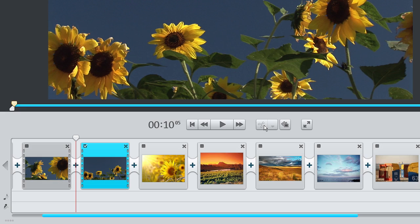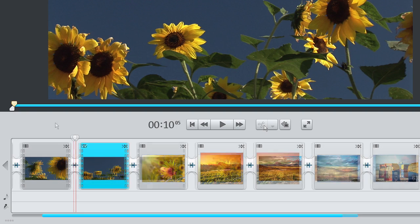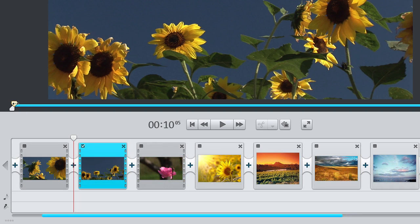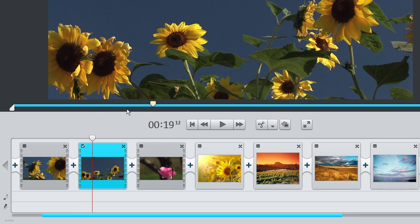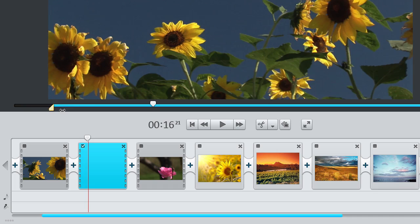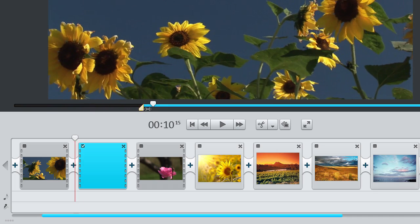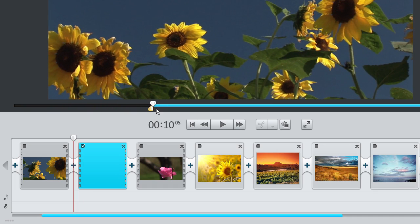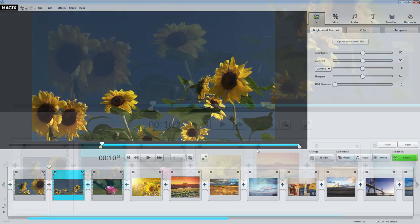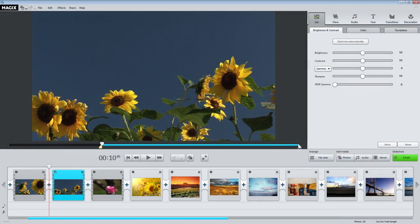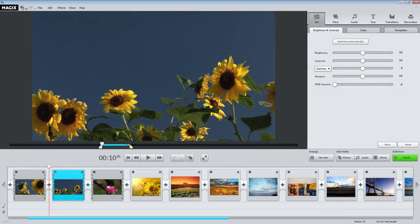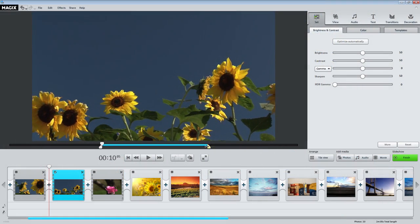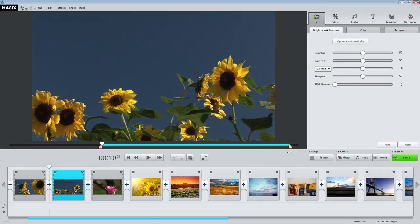The length of any scene can be adjusted using the handles on the right and left. To change the beginning of the selected scene, drag the handle at the leftmost end of the playback bar to the right with the mouse until you reach the position where you want the scene to begin. To change the end of the scene, drag the handle at the rightmost end to the left accordingly.